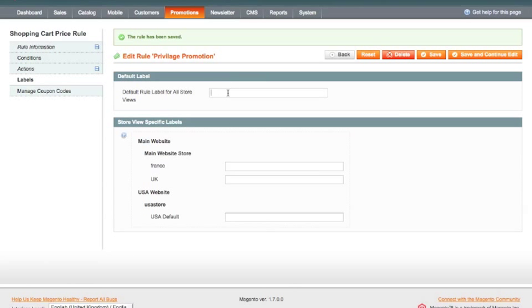The label here is when the rule is applied in your shopping cart, there will be a line item which is the discount. And this is going to be the label that goes against that line item. So I'm going to call it privilege discount.